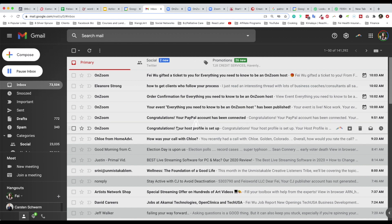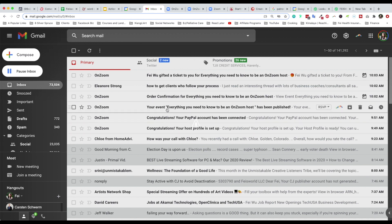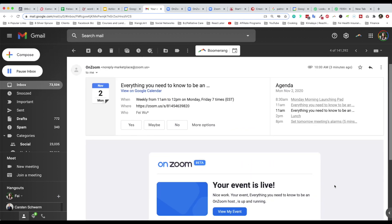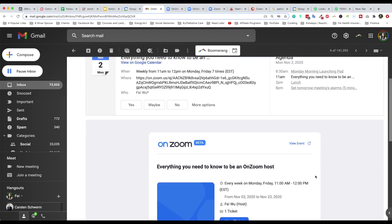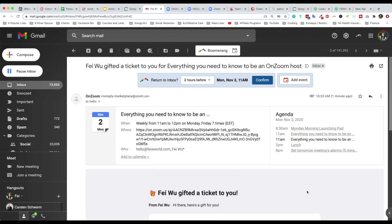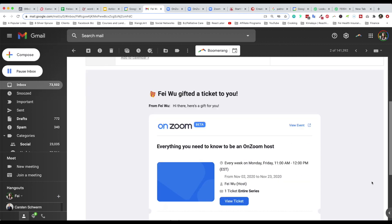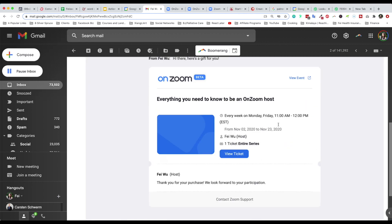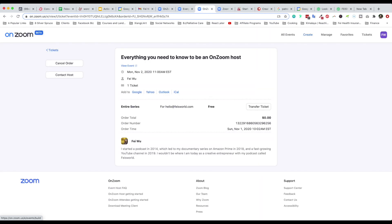Before I do that, I want to show you the confirmation email and gift ticket email. Every step of the way — setting up your Zoom host profile, your PayPal account, and your event once it's published — you get confirmation emails. Here's where you can easily add it to your calendar, and you get an order confirmation notification as a user. Lastly, this is the email I want to show you: 'Faye has gifted a ticket to you,' from Faye Wu to Faye Wu. Your friend or colleague receiving this can look at all the details related to the event.